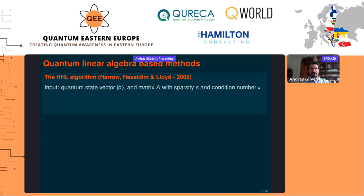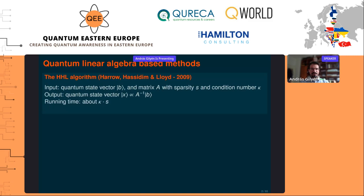Because HHL solves the problem in a quantum way, there is a potential for exponential speedup under certain conditions: the input must be a quantum state vector b (the right-hand side of Ax = b), and the matrix must have some sparsity and favorable condition numbers. The output is also a quantum state, proportional to A-inverse b. The running time is roughly the condition number times the sparsity, which could be nice — but to get the exponential speedup, the condition number needs to be very small, like polylogarithmic in the dimension.